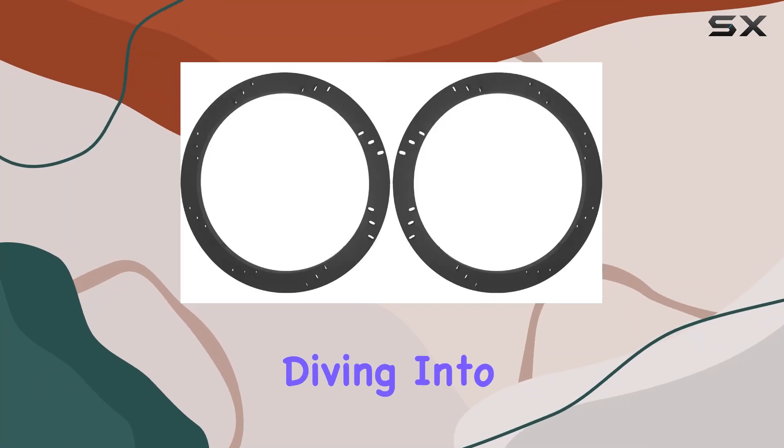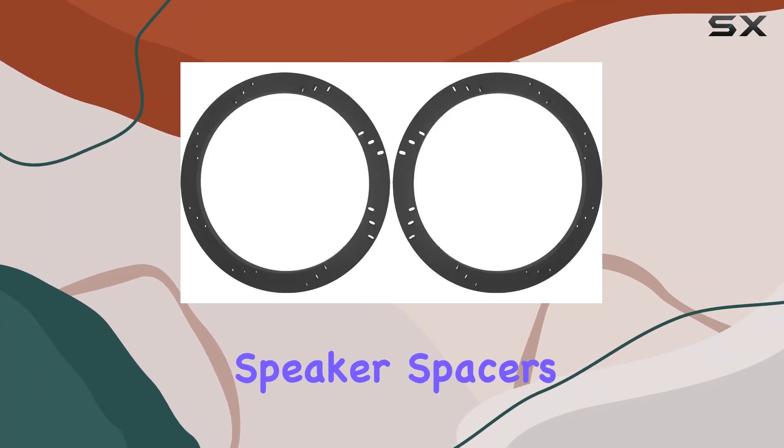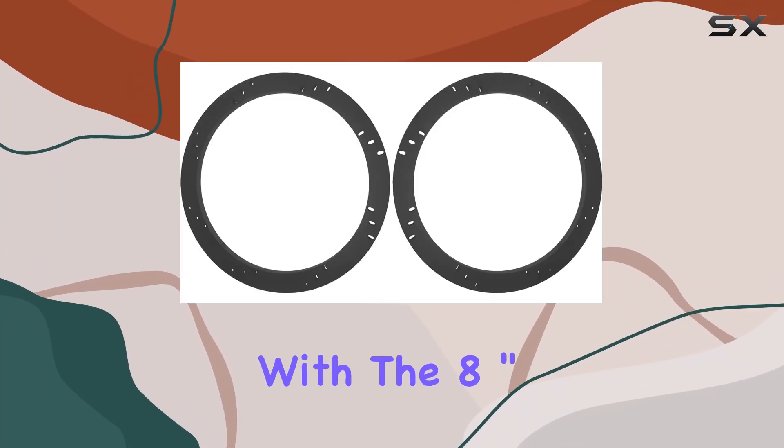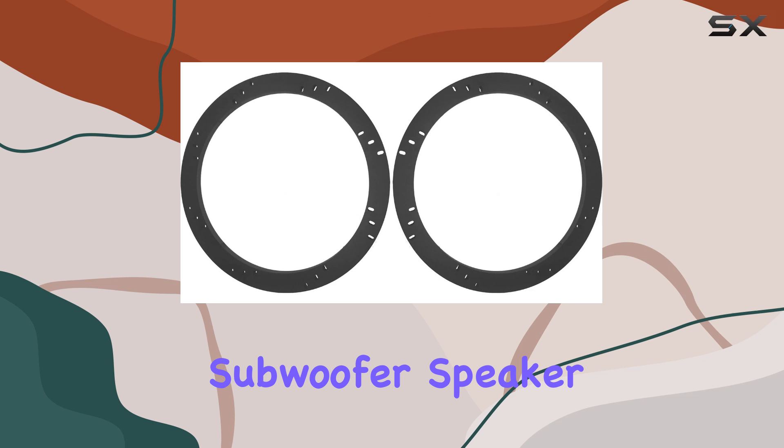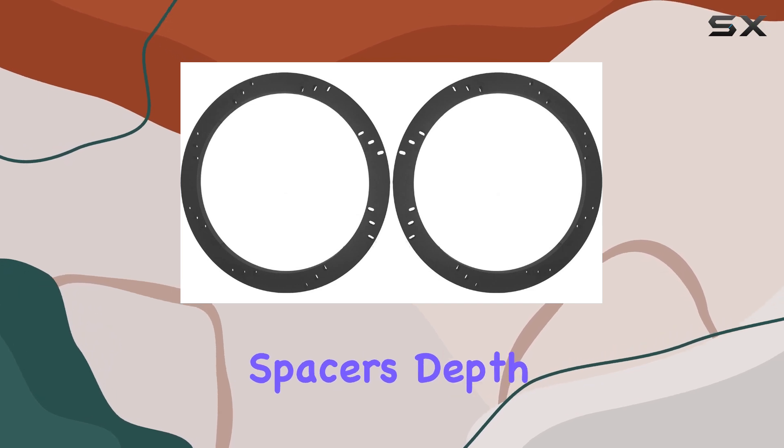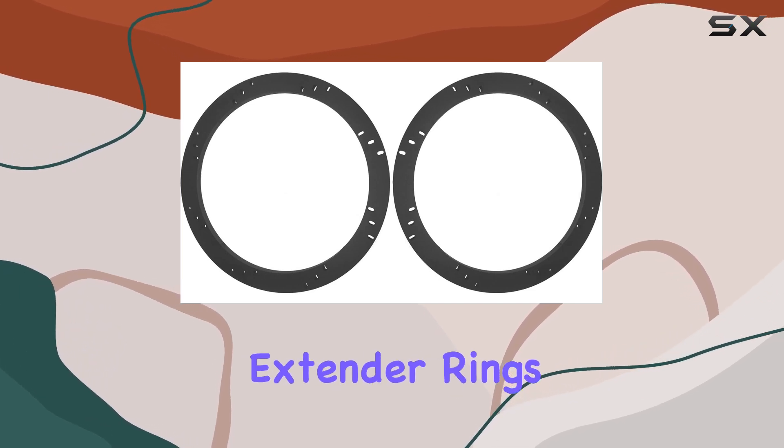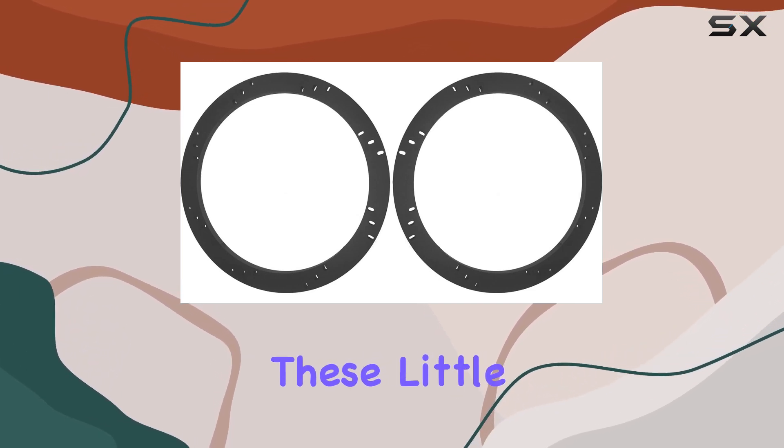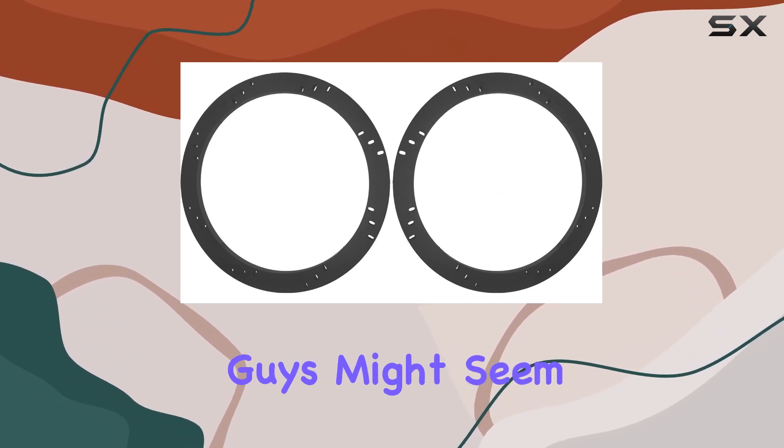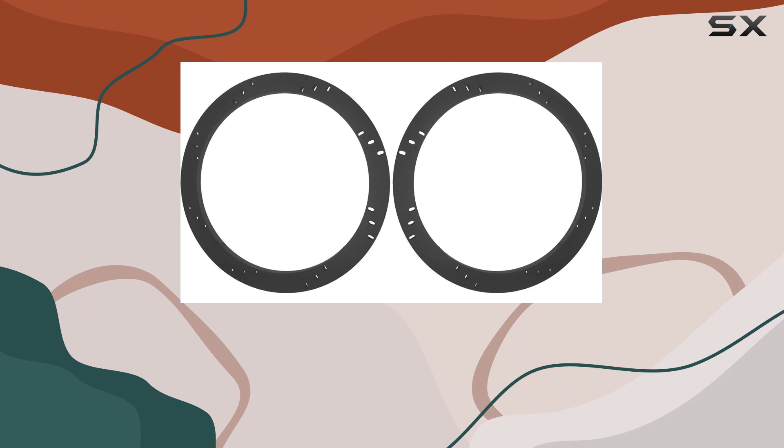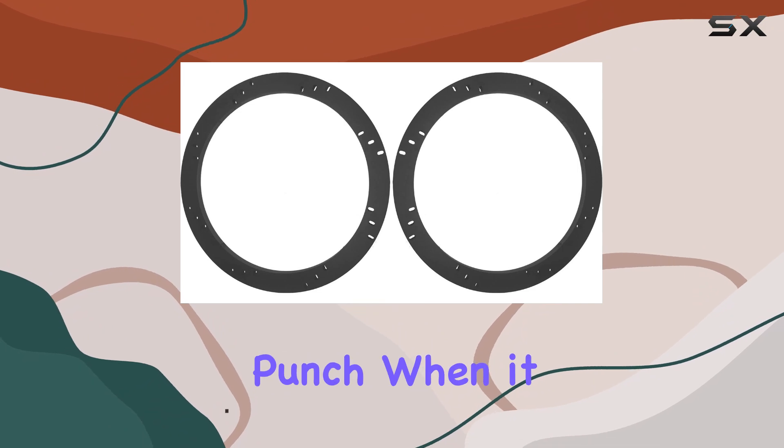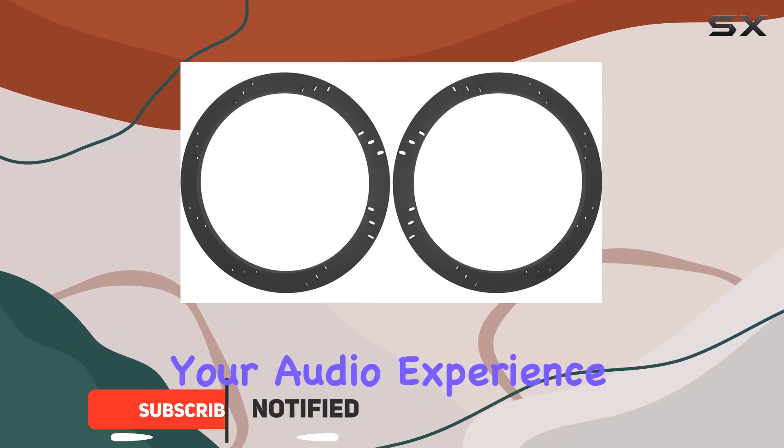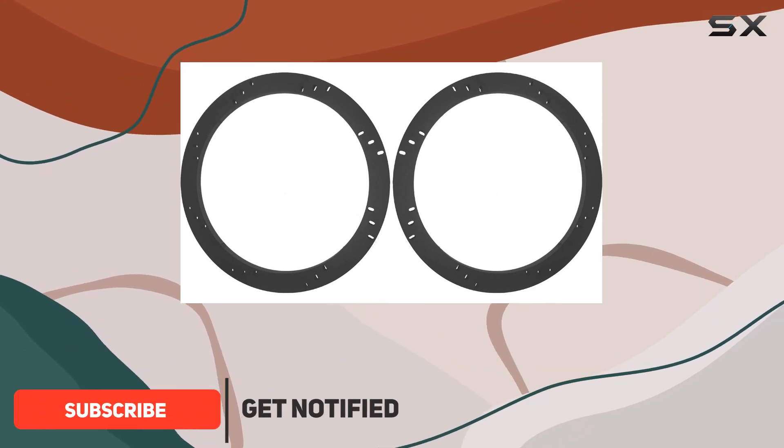Today, we're diving into the world of speaker spacers with the 8-inch subwoofer speaker spacers depth extender rings. These little guys might seem unassuming, but they pack a punch when it comes to enhancing your audio experience.